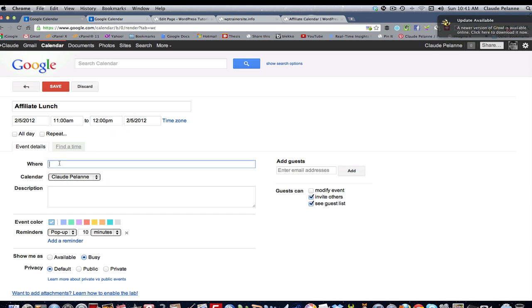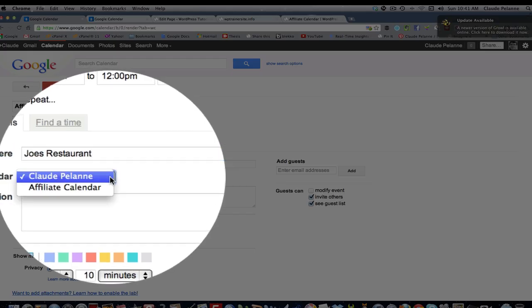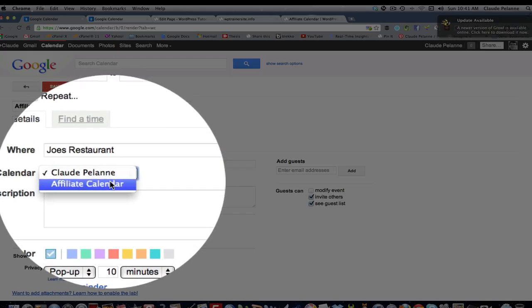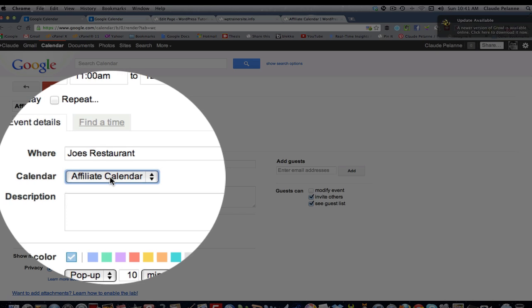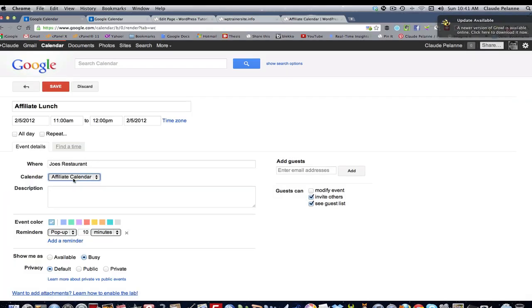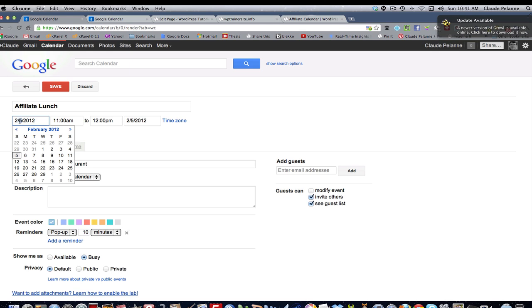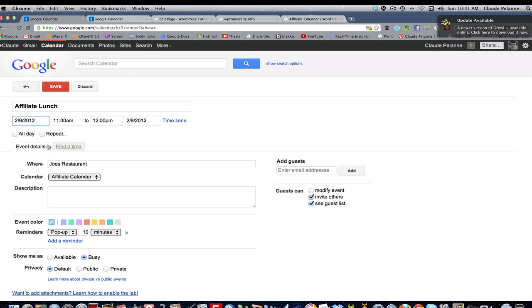The thing you want to do is you're going to, Joe's Restaurant. You're going to want to come down to this drop-down if you have several calendars and pick the right one. So I'm going to pick Affiliate Calendar. And that's going to put this event, I want to make sure it's a one-hour event. It goes at 12 on the 5th. Let's make it on the 9th. Let's say that's when it is. So you've picked your date. You've got the time. You've picked your place. You've selected the calendar.